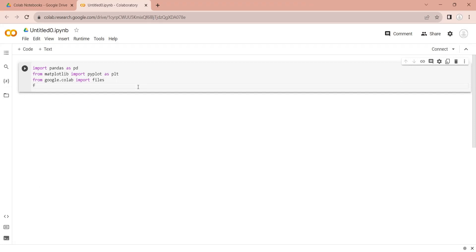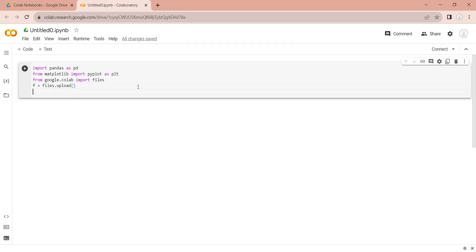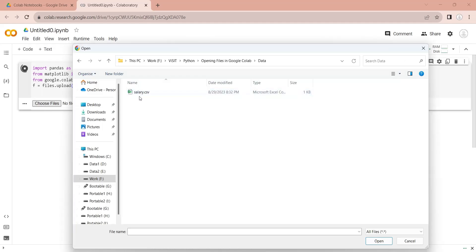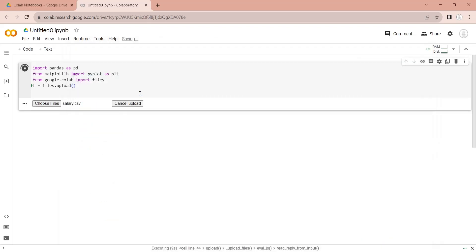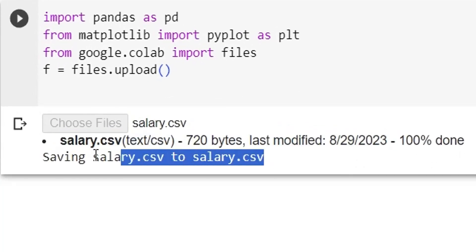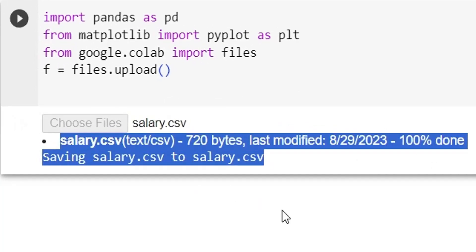We can use the files.upload() command to upload files from our local drive into the Google Colab notebook. To upload the file we must run the code. After a few seconds this will create an upload button which will display the file open dialog box. Select the file you want to upload and press open. Google Colab will start uploading the file — wait for the process to complete. Once the file is uploaded 100 percent, you can use the file in your Python code.